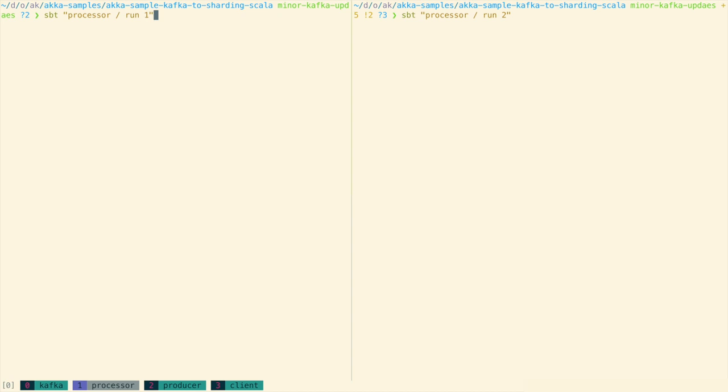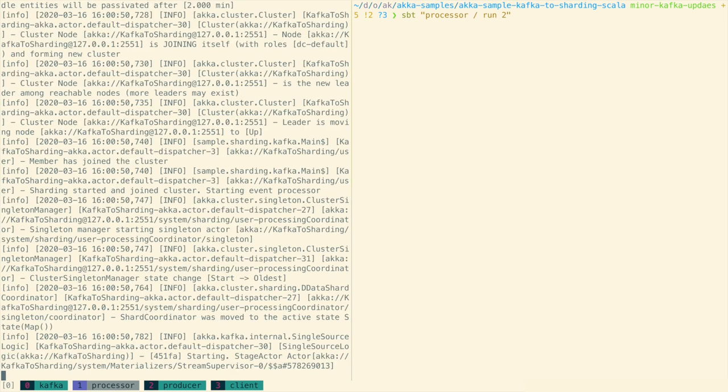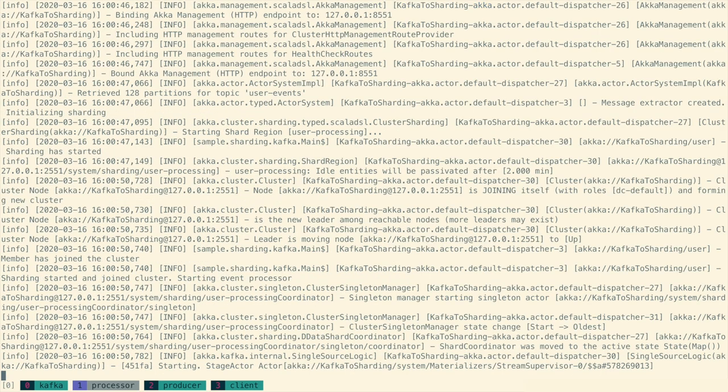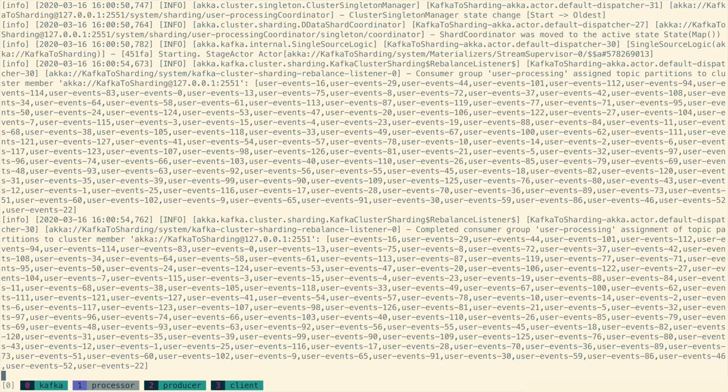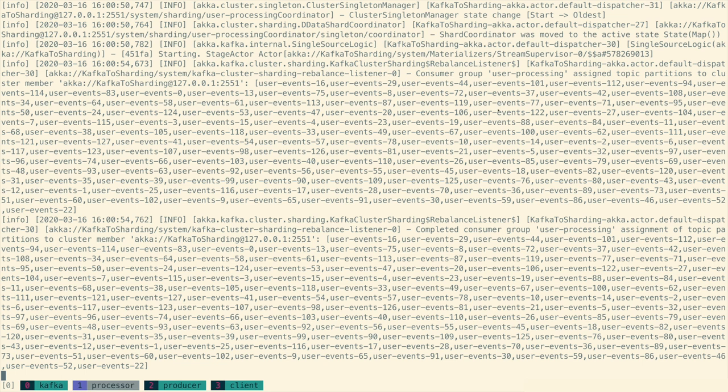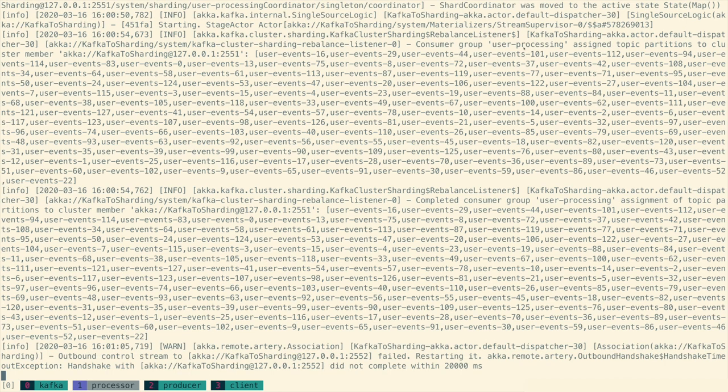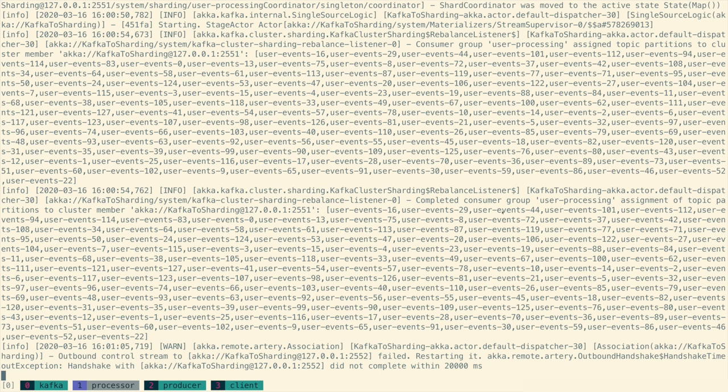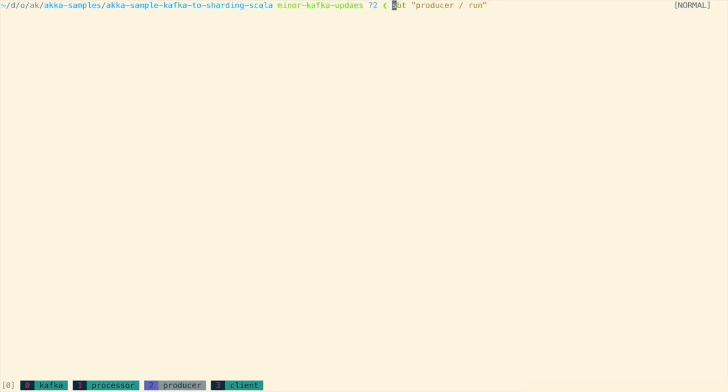I have two panes here because I'm going to start one, see it process the messages, and then start the other. So I'll just zoom into this one pane initially, and we'll have a look at some important log lines. So after the application has started up, we can see a log line here from the rebalance listener. And what it's done is it's noticed that the consumer group user processing has had partitions assigned to this node. So then it's logging out that all of these partitions have been assigned to the current node. And then again, a very similar log line to say that the external shard allocation strategy has been updated.